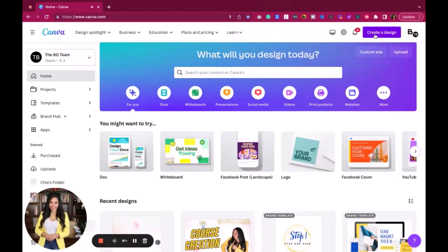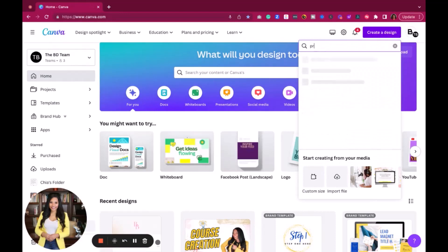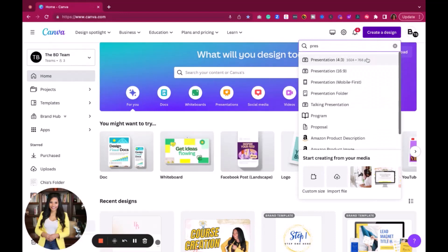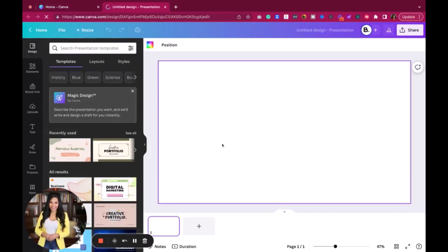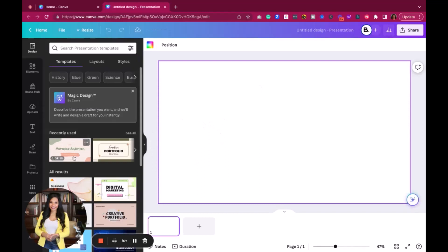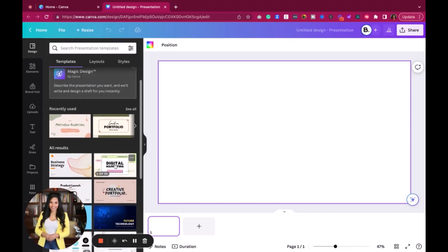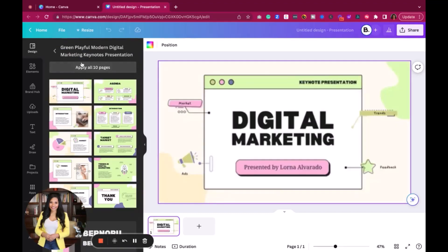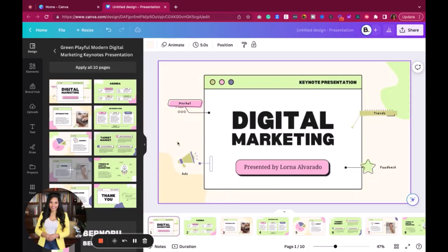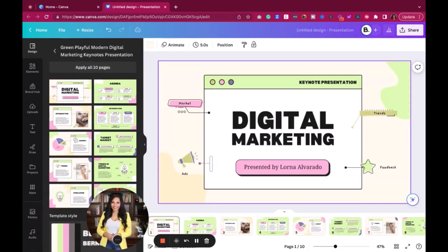The first thing we're going to do is create a new design. I'm going to go to Presentation and we are going to get started. Once we create our new design, here is our presentation. You can pick any style — you might already have a design in place. I'm just going to grab one for right now. Apply 10 pages. We're going to move forward with that, and then we're going to go to where it says Apps.